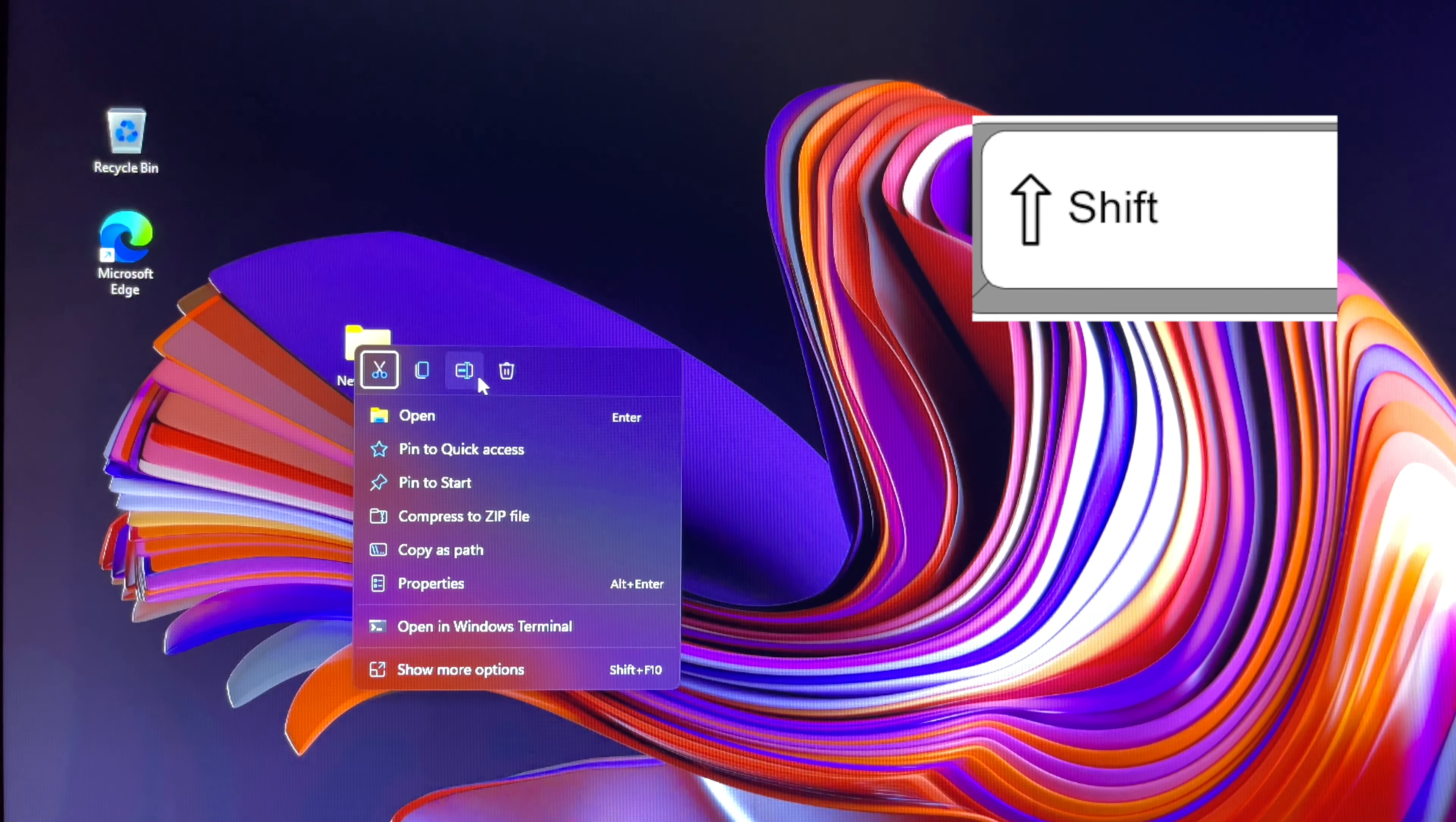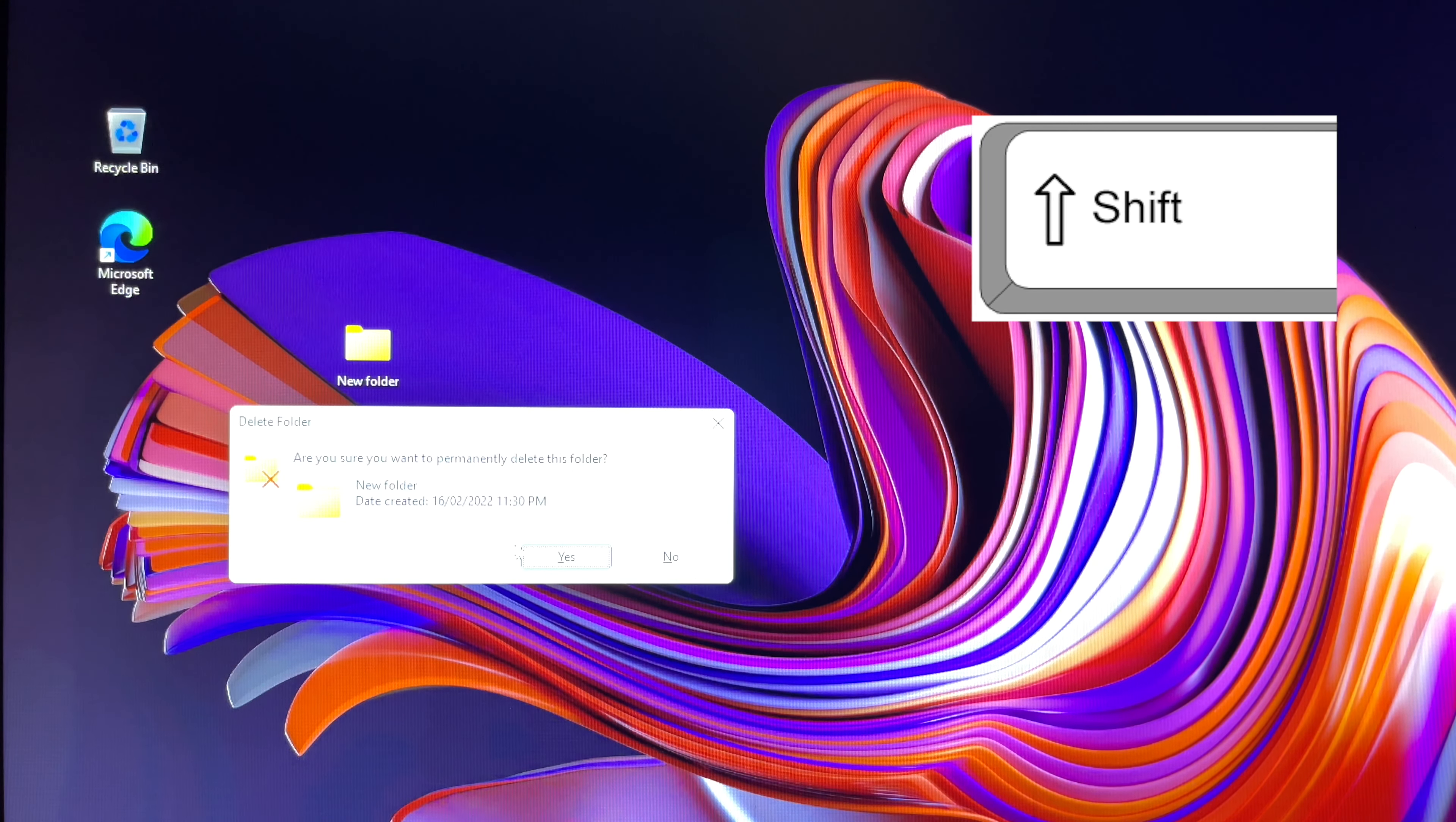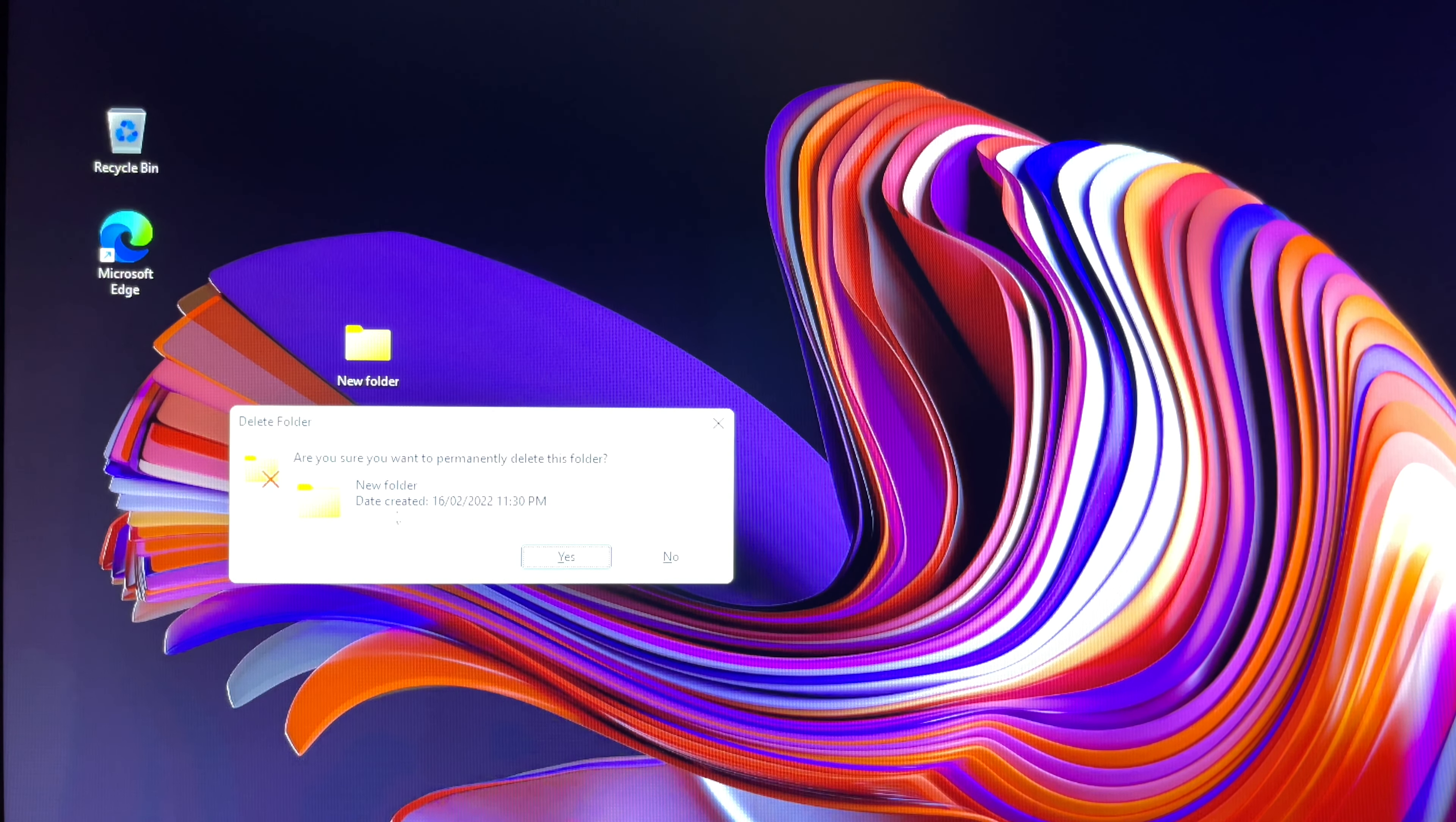A pop-up delete confirmation dialog will ask 'Are you sure you want to permanently delete this folder?' It is okay now to release your finger off the Shift key.